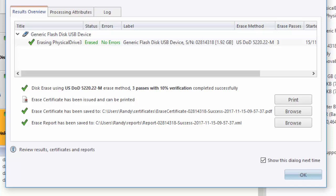For example, I can see that it was erased and there were no errors. I can also see the erase method.